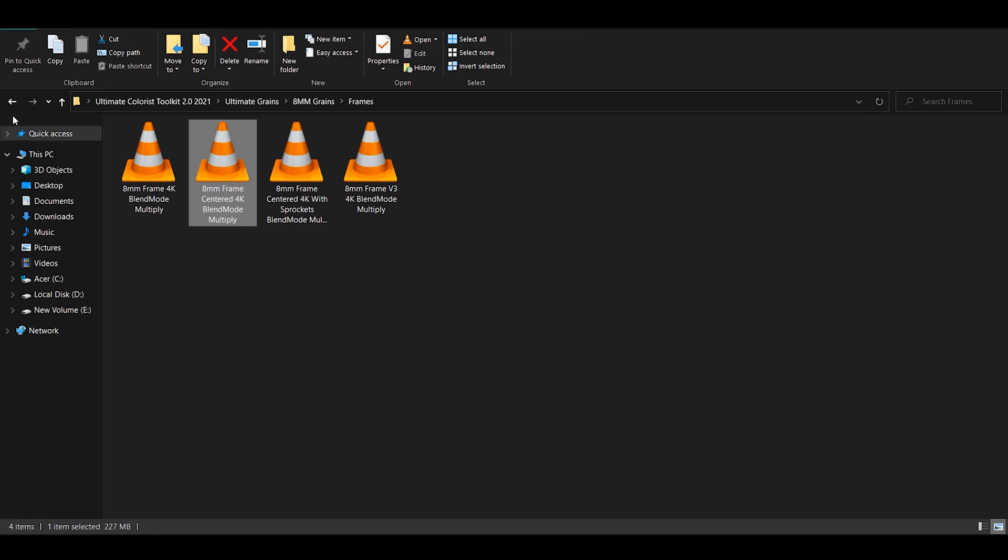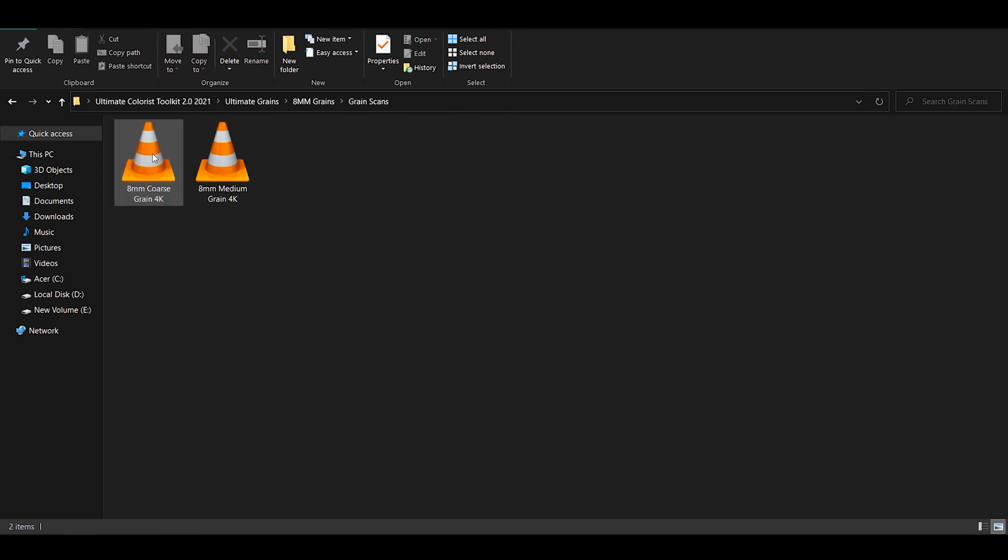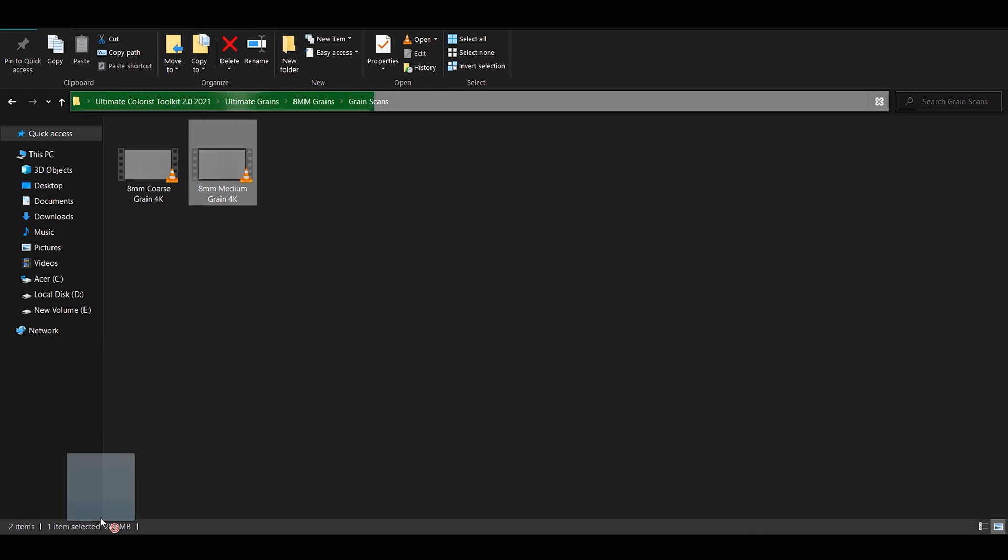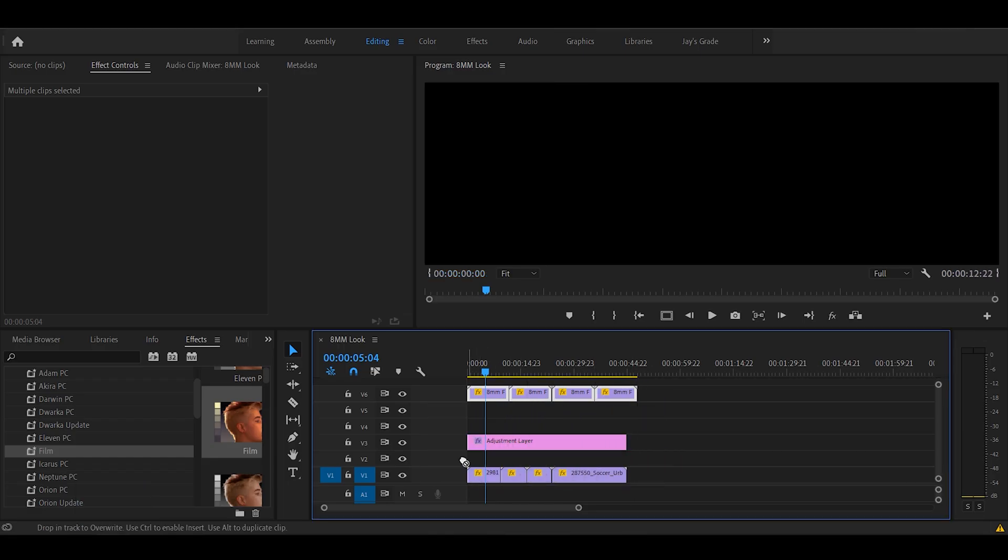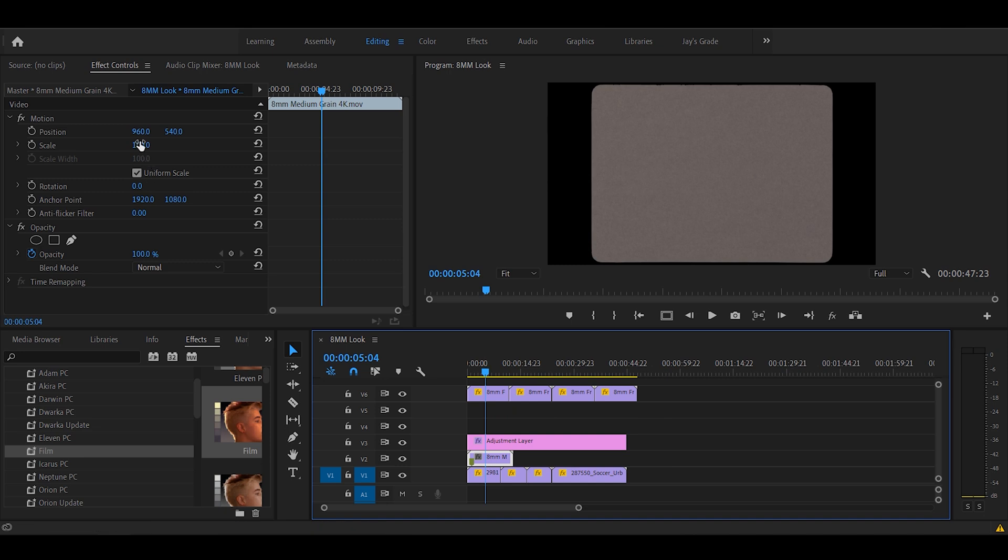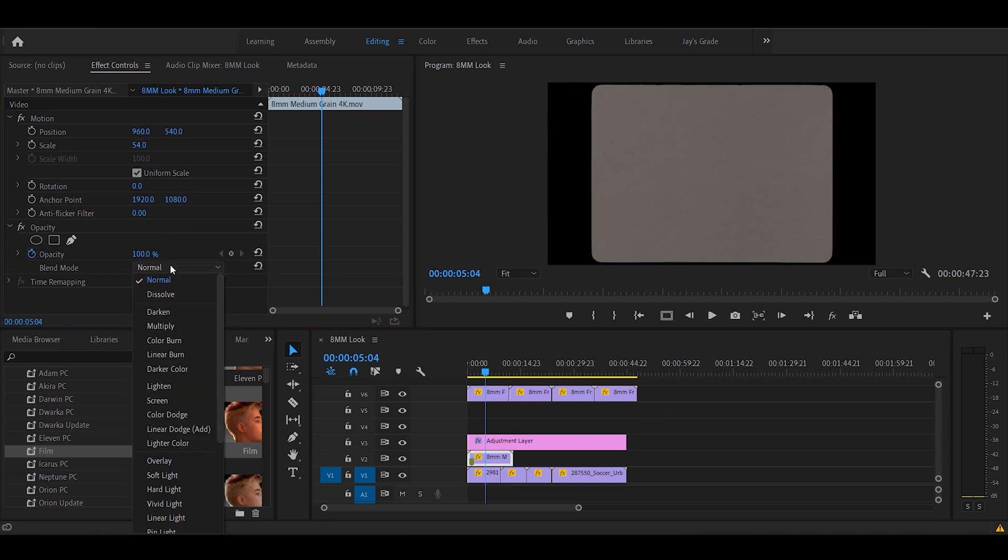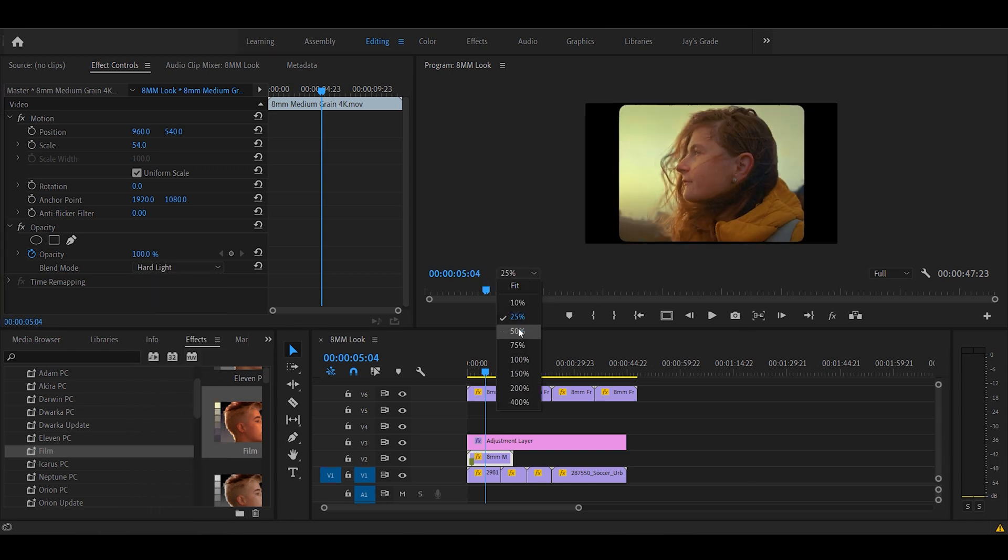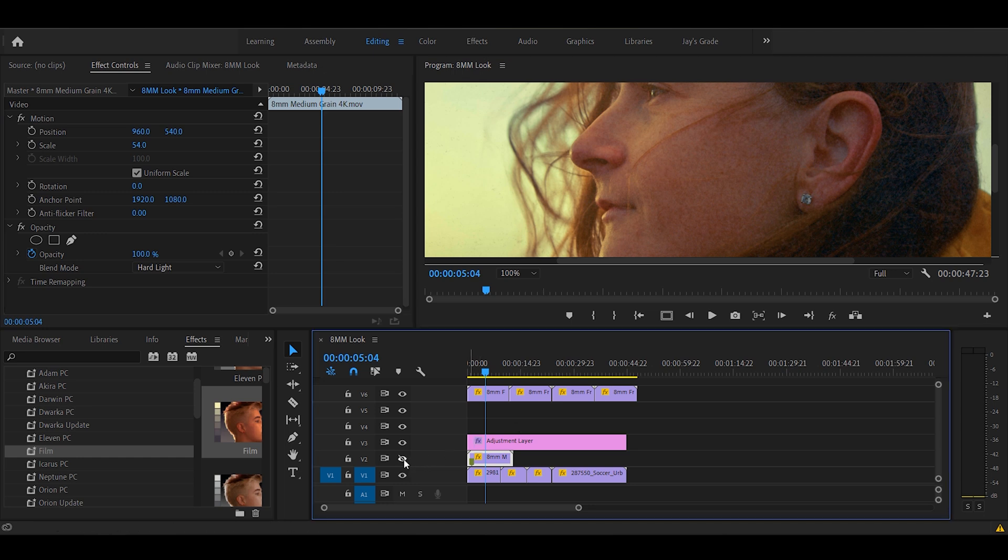We'll be using 8mm grains as well. Let's pick a medium one. Import. Place it here. Adjust the scale. Set the blend mode. In this case, hard light. If we zoom in, we can see the sweet imitation of photochemical effects of silver halide coating on the film reel.